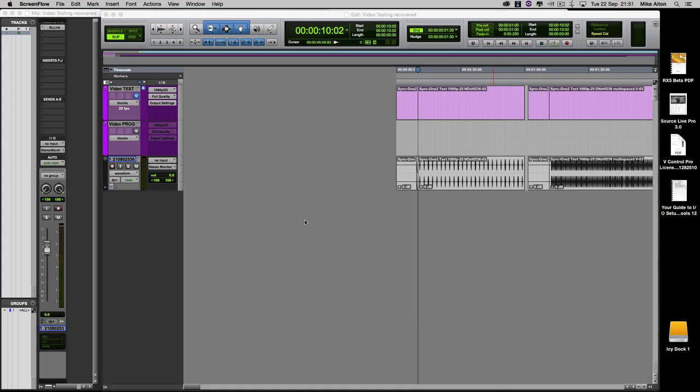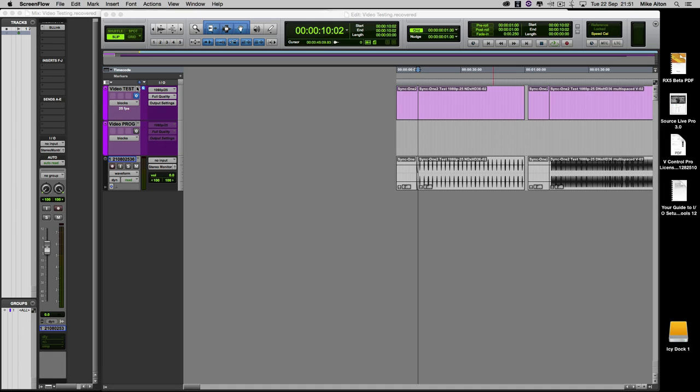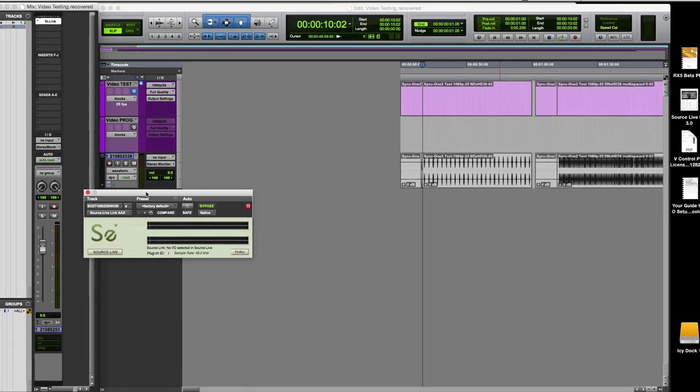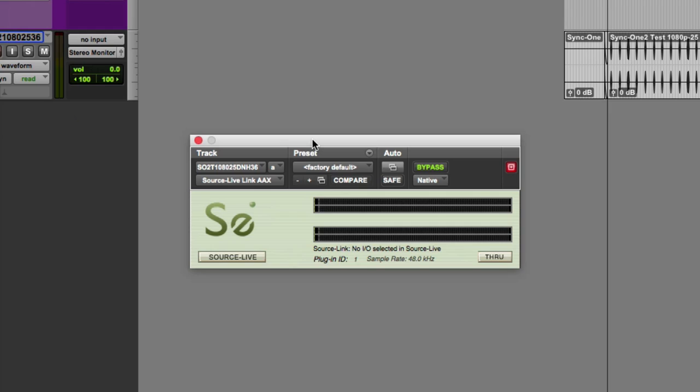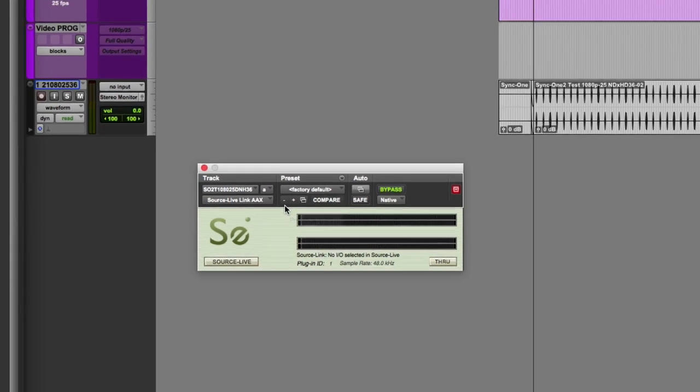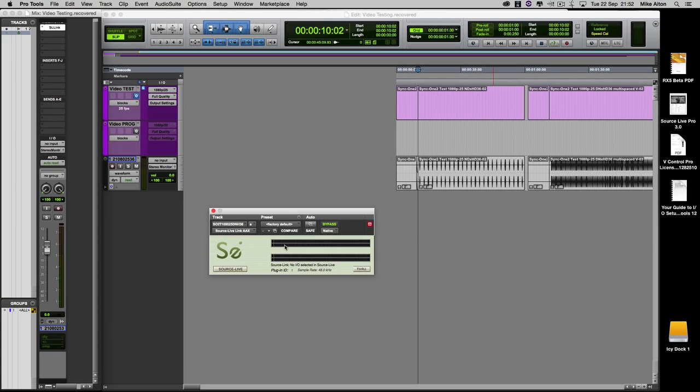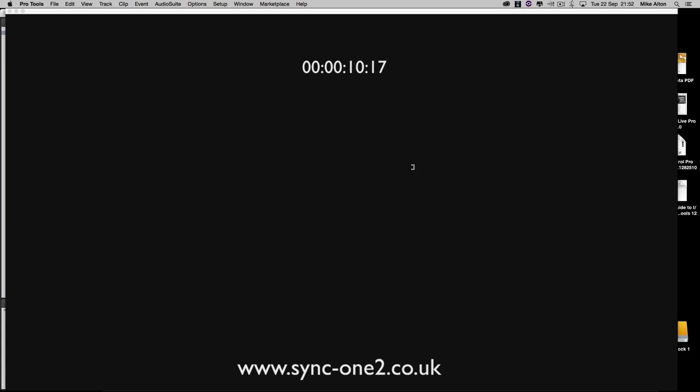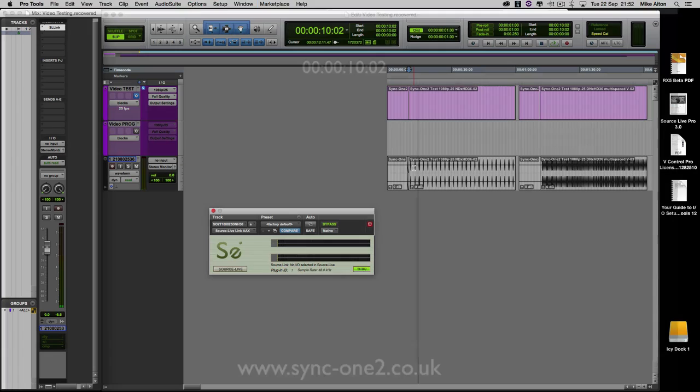I've got a Pro Tools session in front of me and we've got a video test file on it, which is 1080p DNxHD QuickTime. And it's a session with just white flashes that occur every two seconds and a sync blip at the same time. So we have one video track and we have an audio track here. And on the audio track, we've placed a plugin that comes with the software called Source Link. All this plugin does is send the audio off to Source Live Pro. It's just literally a way of getting audio from one piece of software to another.